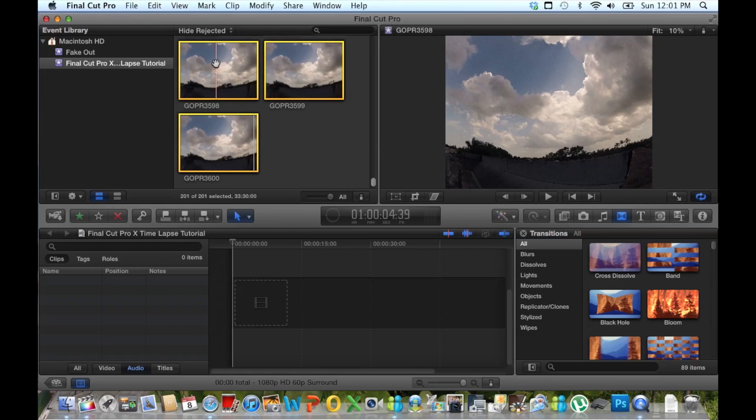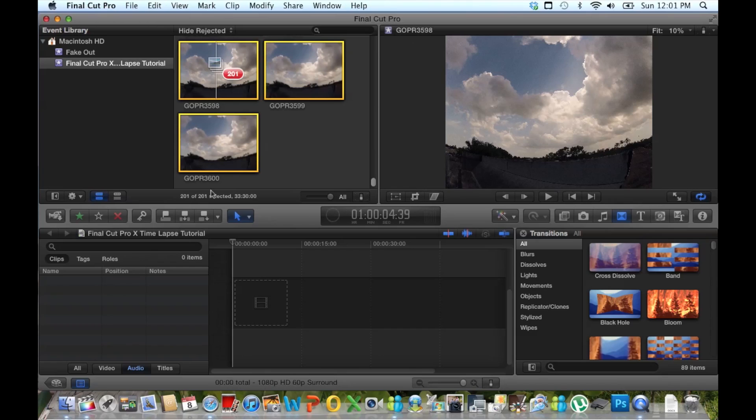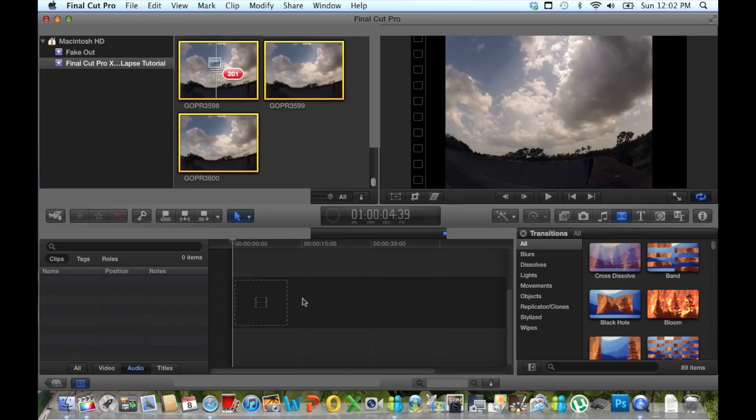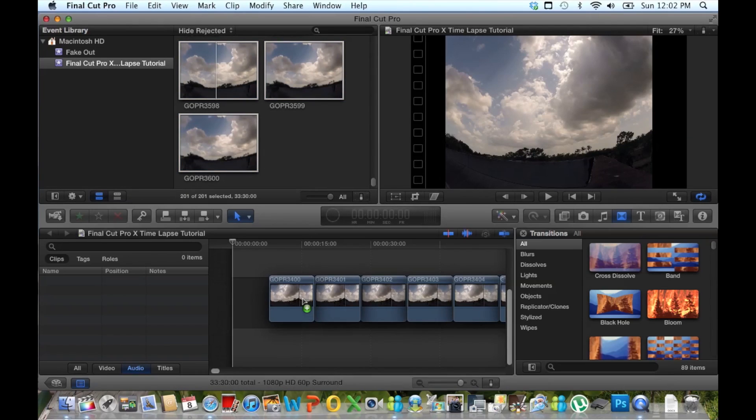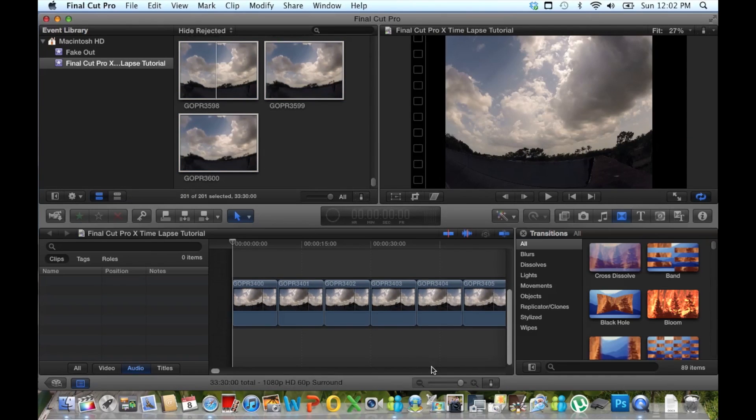Next what we want to do is simply drag the pictures into the timeline. Like so. Now again this process is going to take a little while, but when you see that little red circle with the number of pictures on it, you know that it's working. I'm just going to wait for them to jump down into our timeline. And there we go.